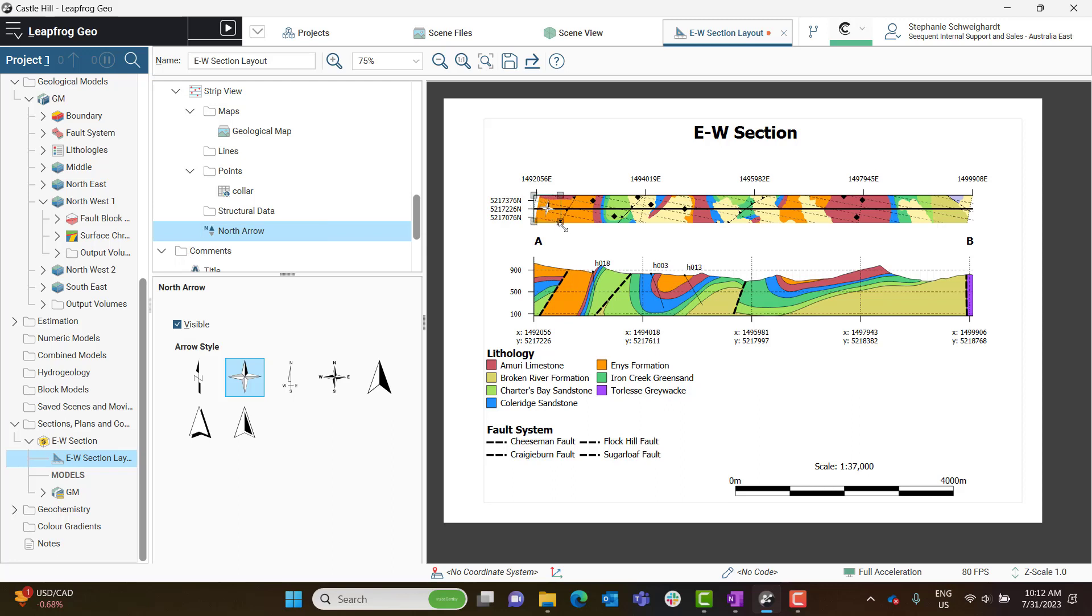So I'm just going to resize it in the layout. And the North Arrow automatically points north, so we don't have to rearrange it in any way. We're just simply styling it here.